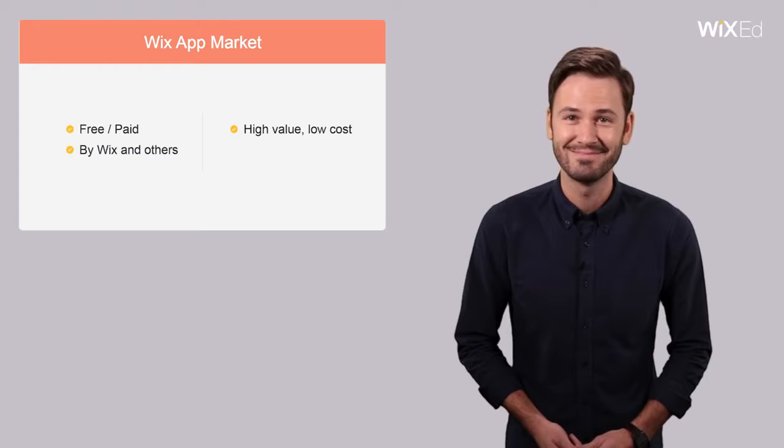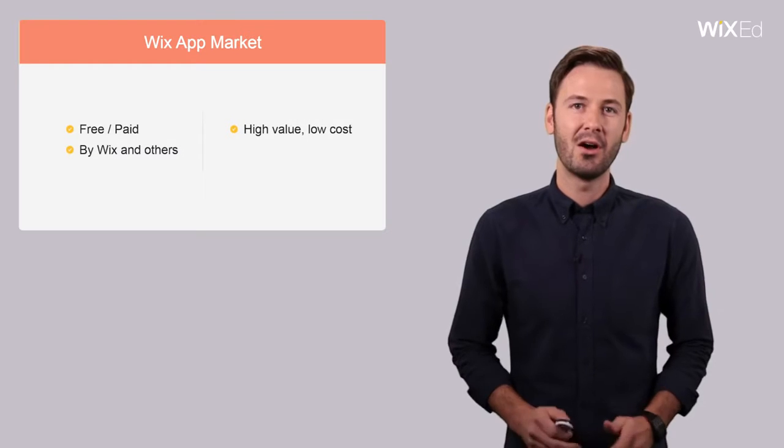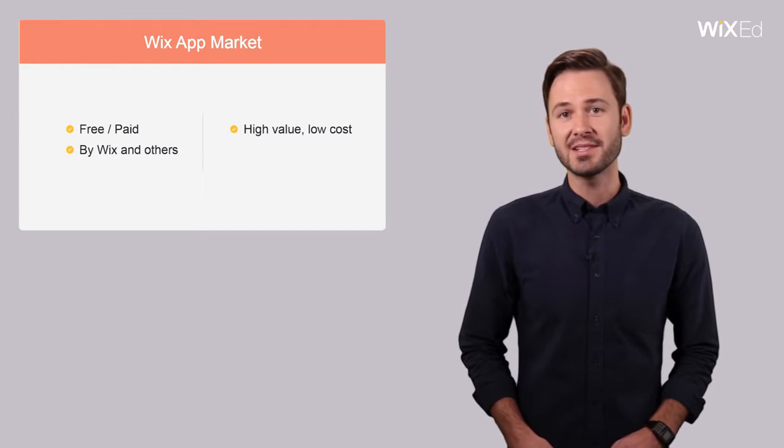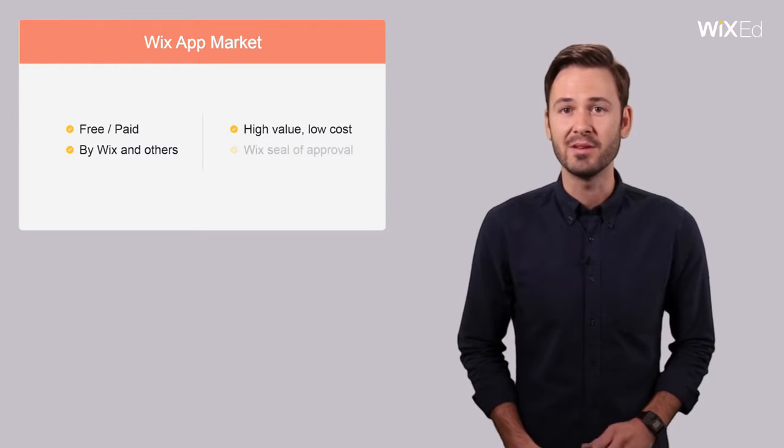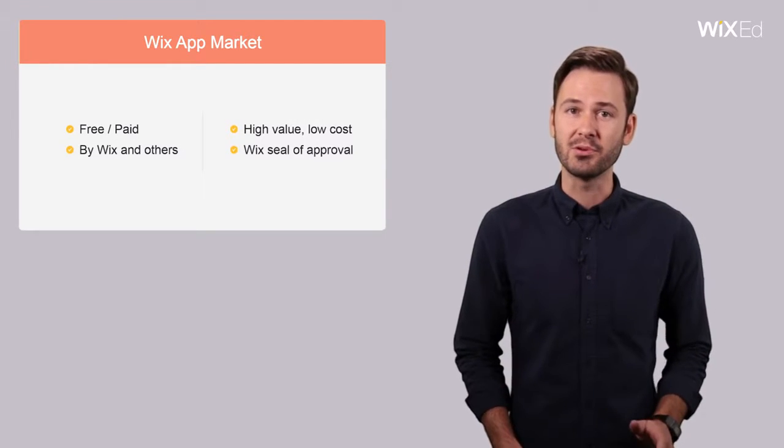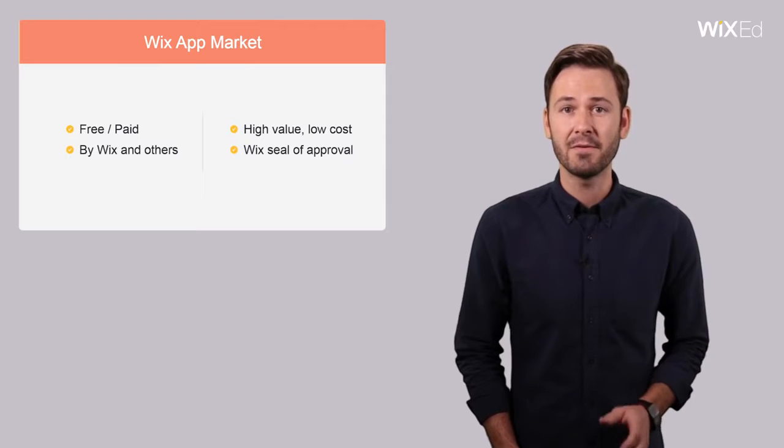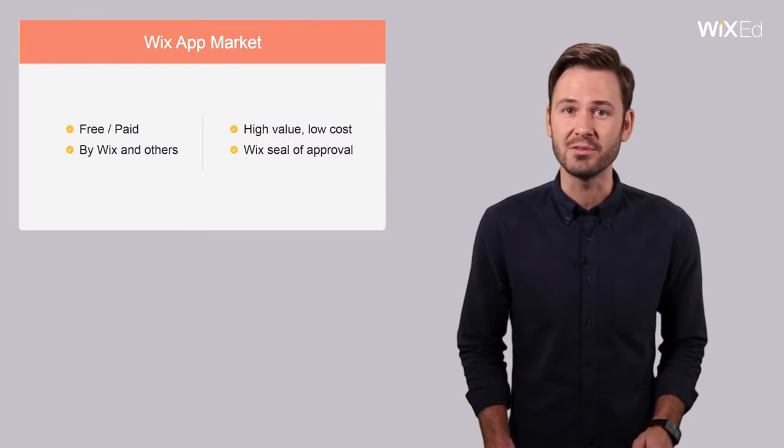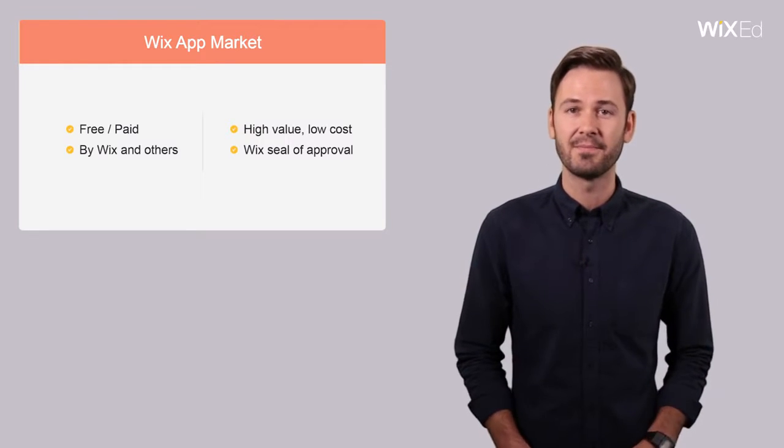Pretty awesome. All third-party apps found in the Wix app market have been tested and approved, are free of spam, and totally safe to use on your site.